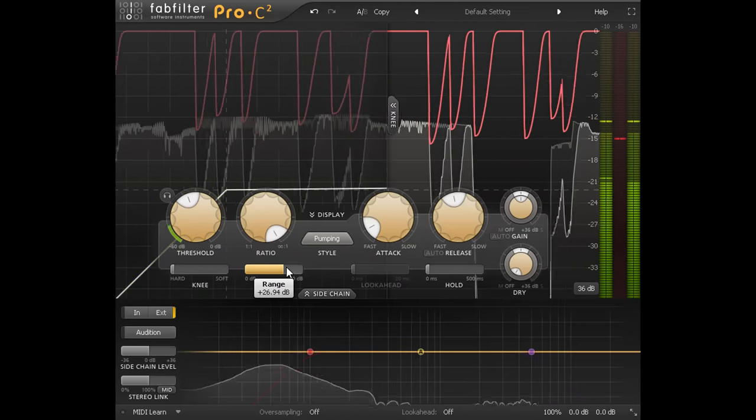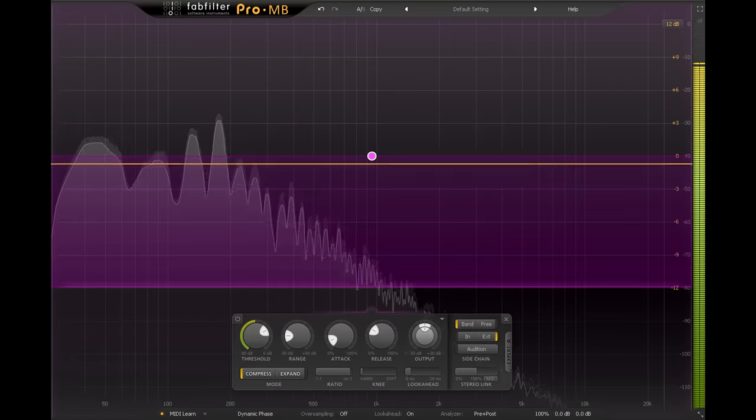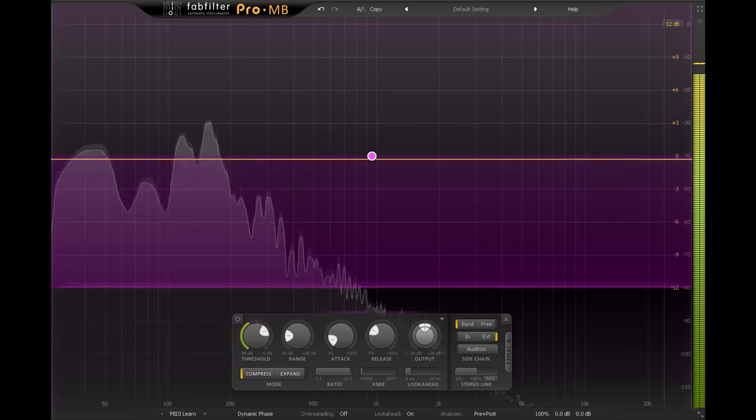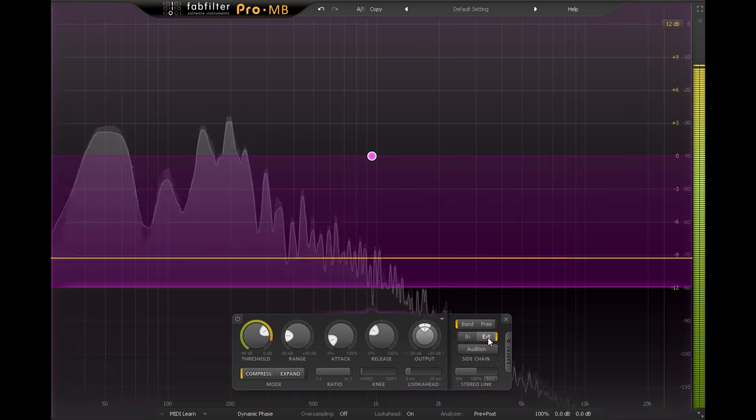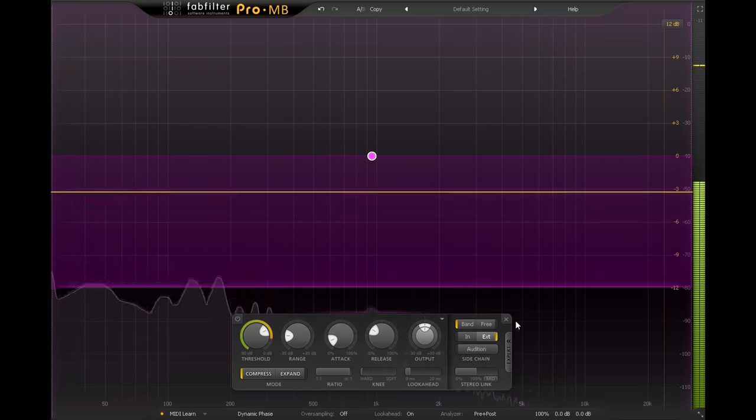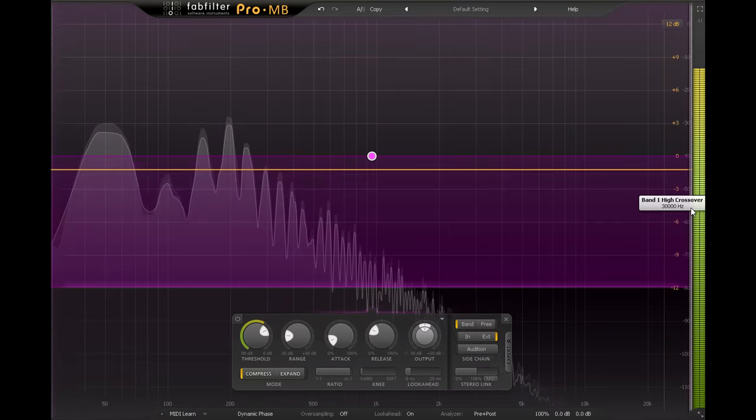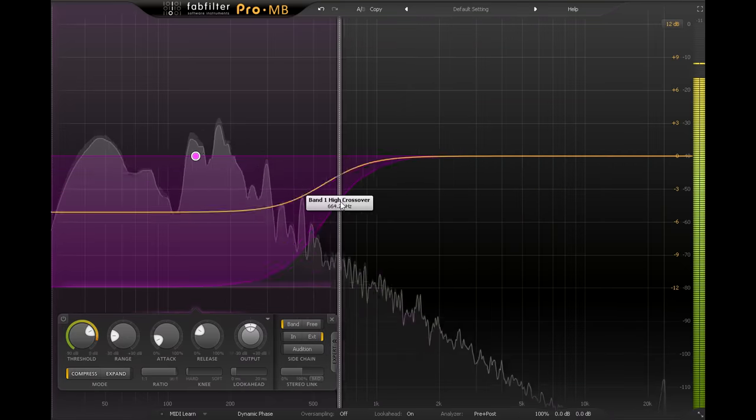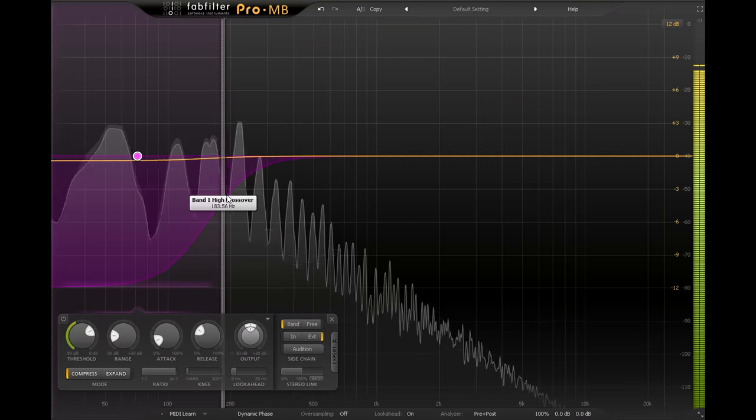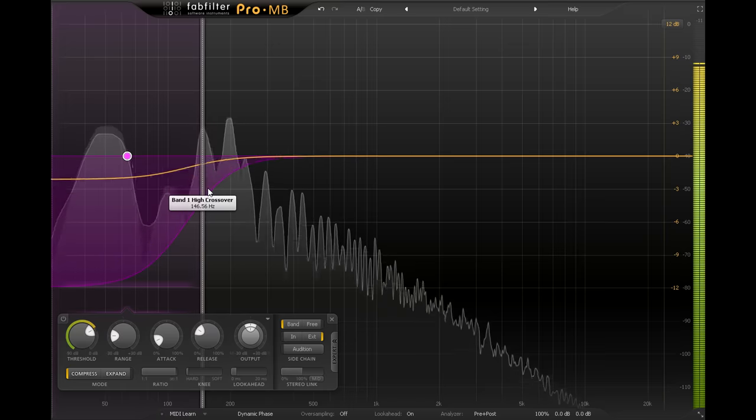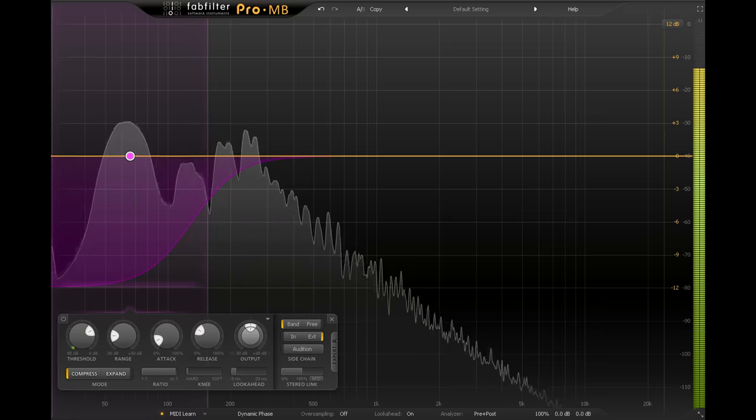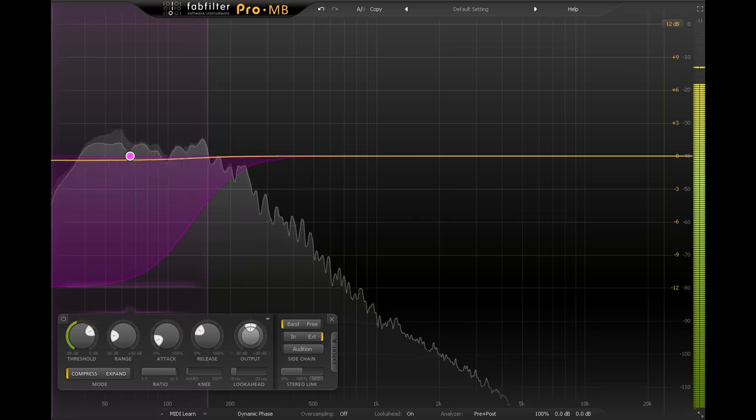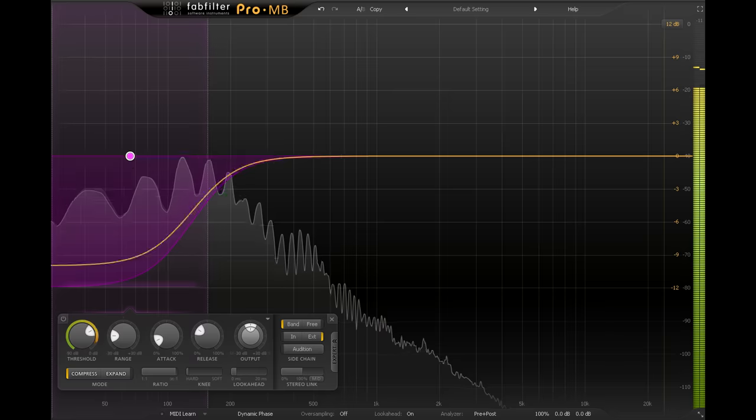Or of course, you could also use Pro-MB. With a single band running this is just a full band dynamics processor, and you can key it from an external sidechain signal in much the same way. But this one also gives us an interesting extra option... we could just duck the low frequencies, and leave the mids and highs unaffected. This isn't necessarily better, however. Obviously if your bass part is just a pure sine wave, it's not going to make any difference at all. This kind of setting only makes any sense if there are some higher harmonics present.